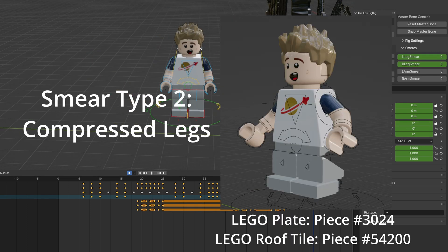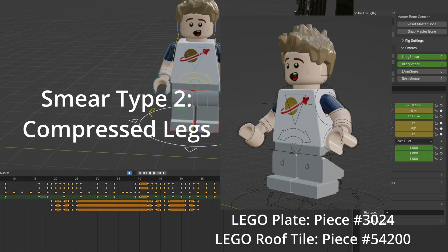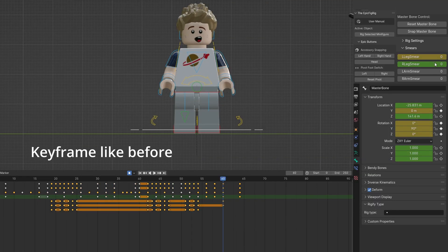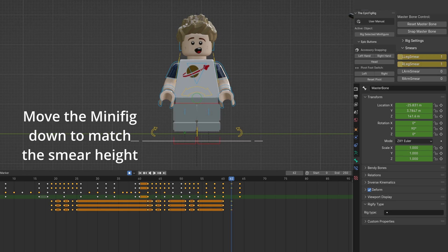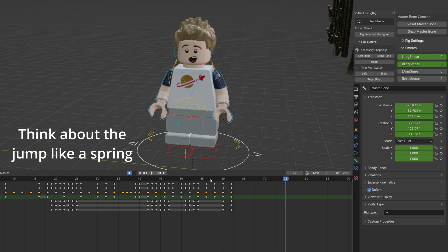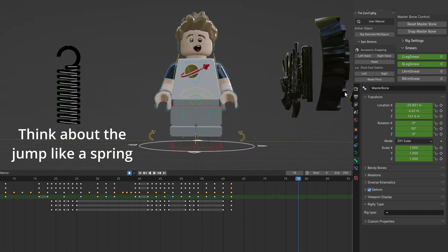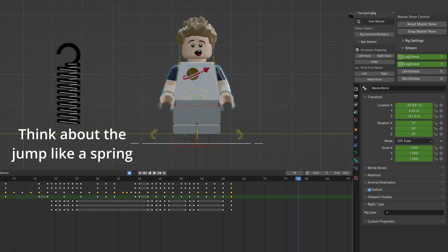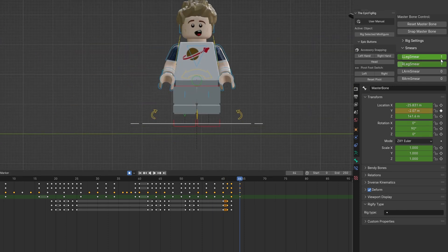The next smear also uses Epic Fig Rig for compressed legs before a jump. Keyframe like before, this time changing the smear value to one. Move the minifig down to match the leg smear height. It's helpful to visualize what you're animating. This example you can picture a spring compressing and releasing.